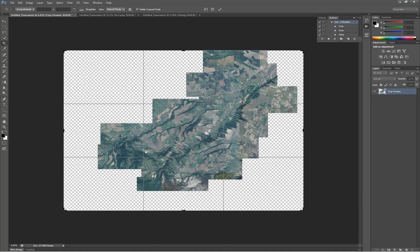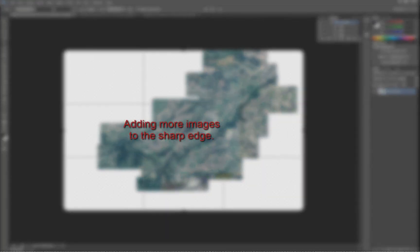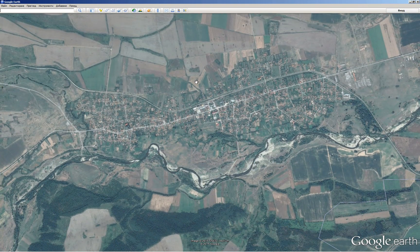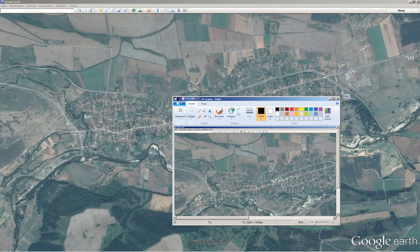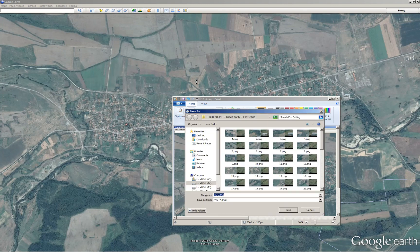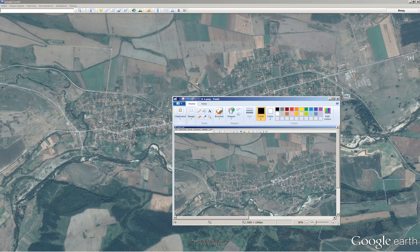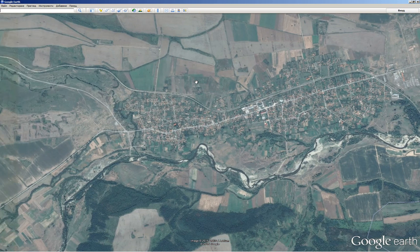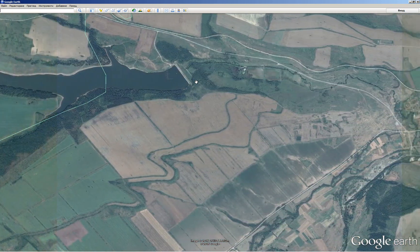Enlarge the canvas size again. Now we will correct the sharp edge in the top left corner by adding some more Print Screen captures. Don't forget to save them to another folder as we did before.